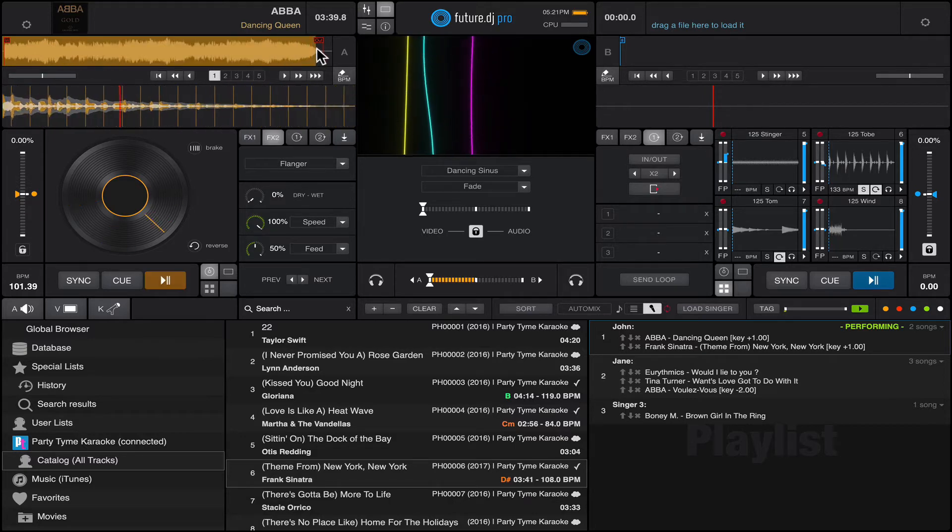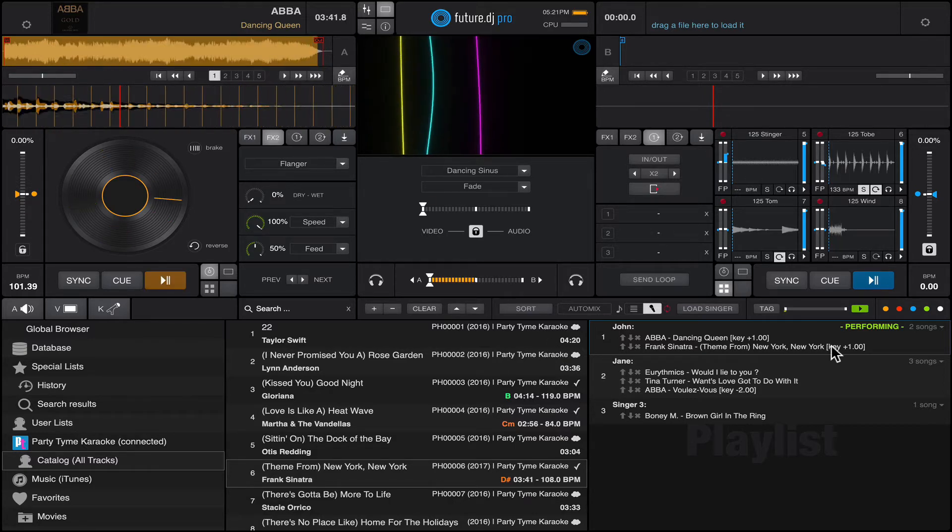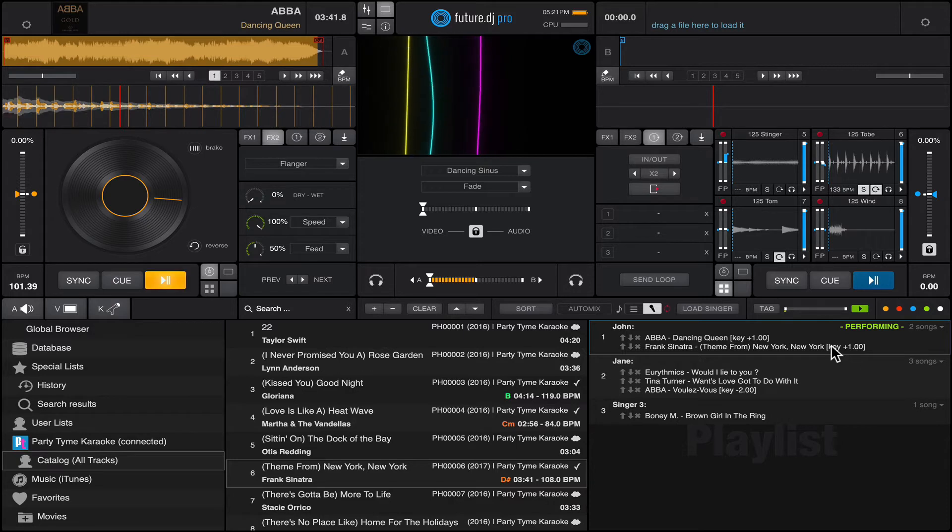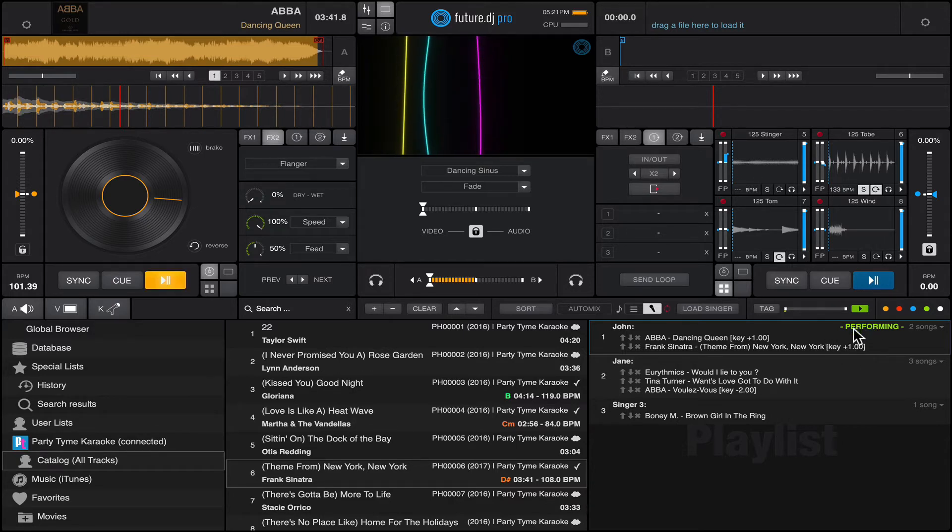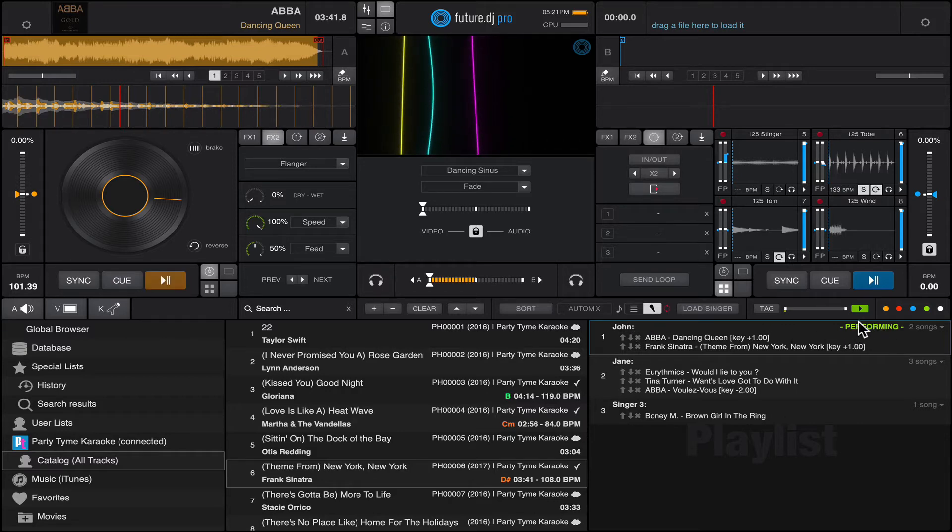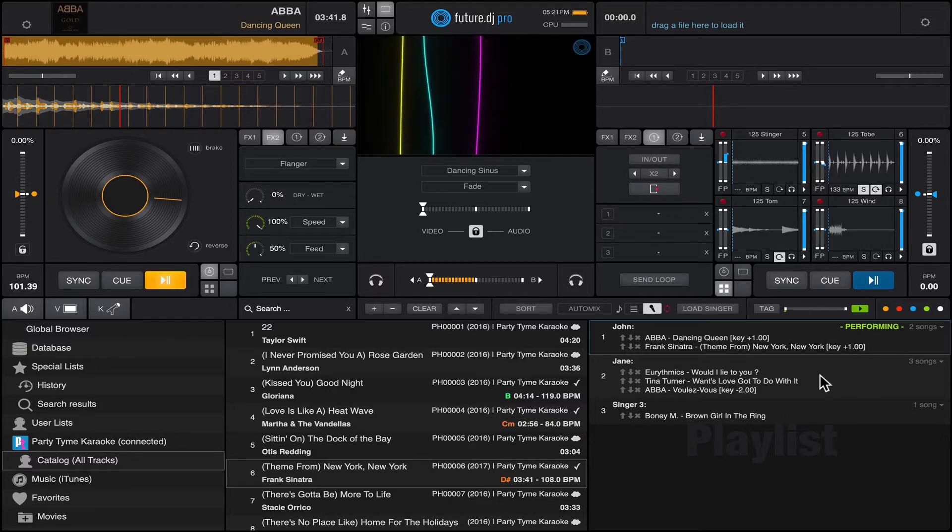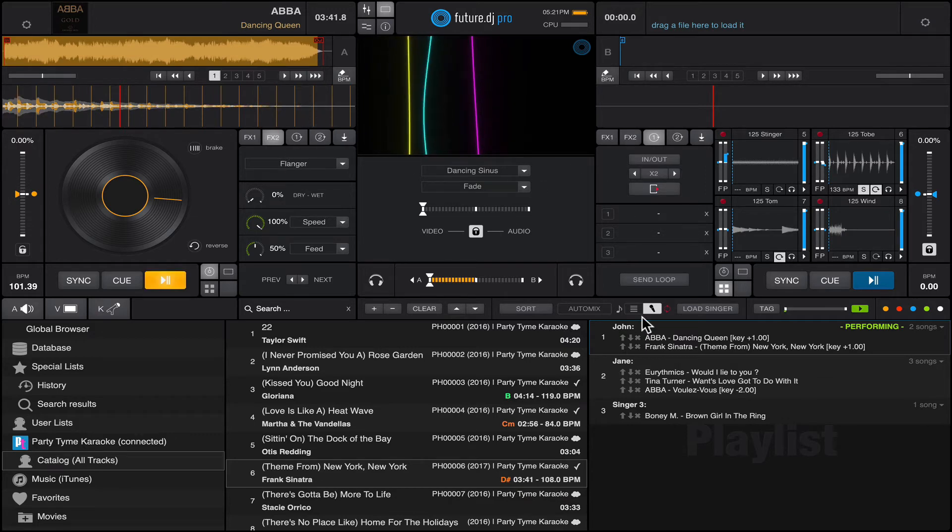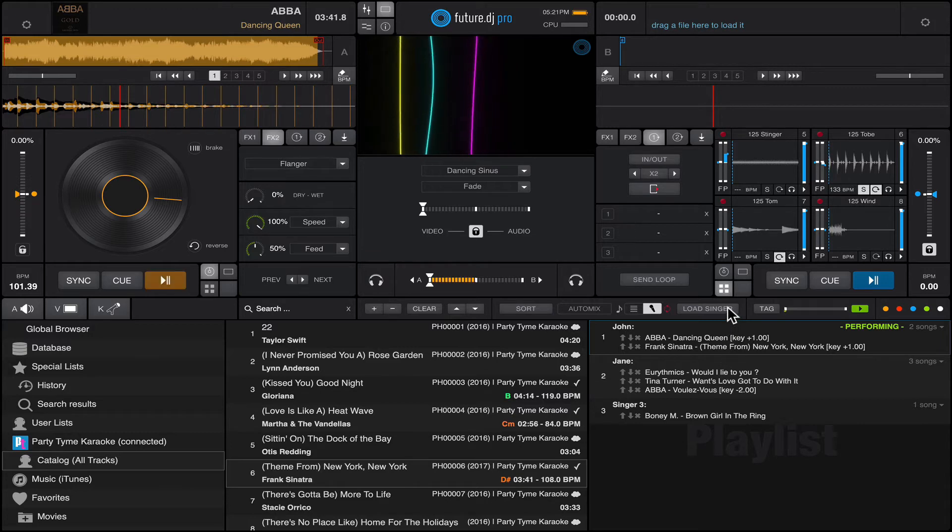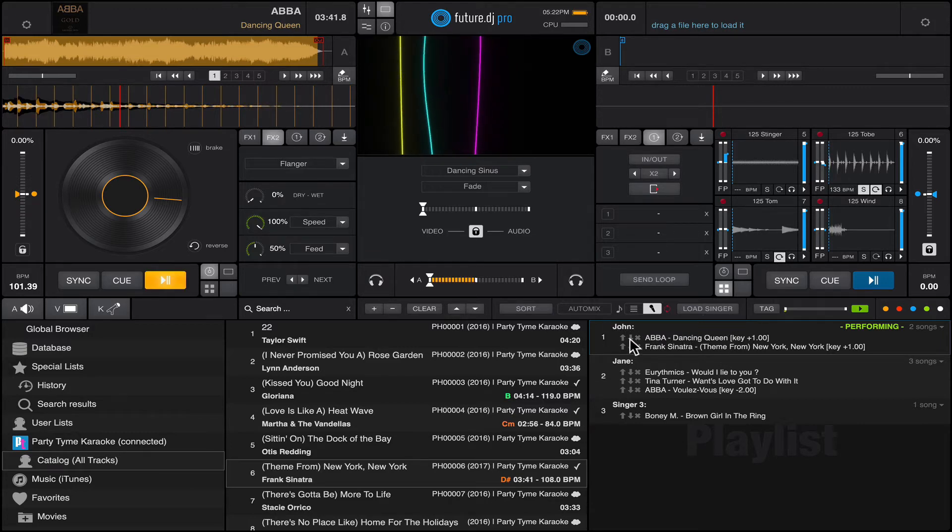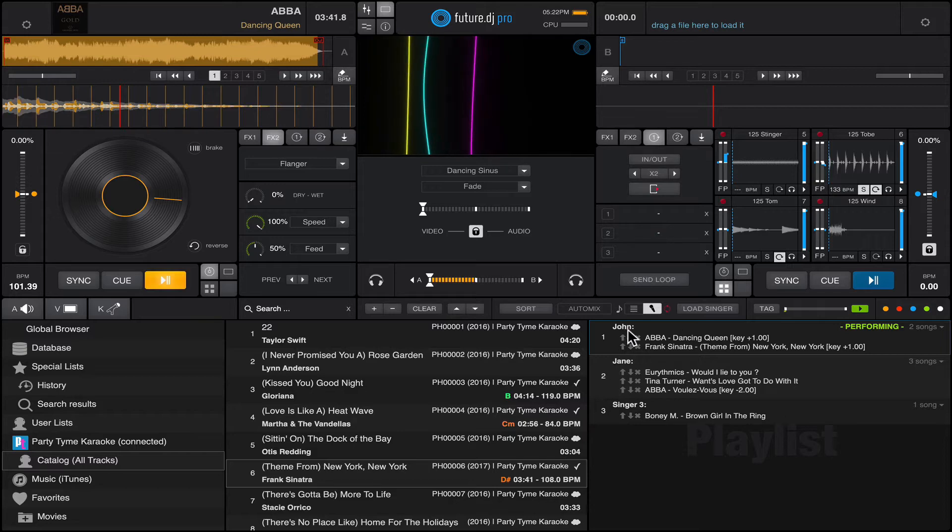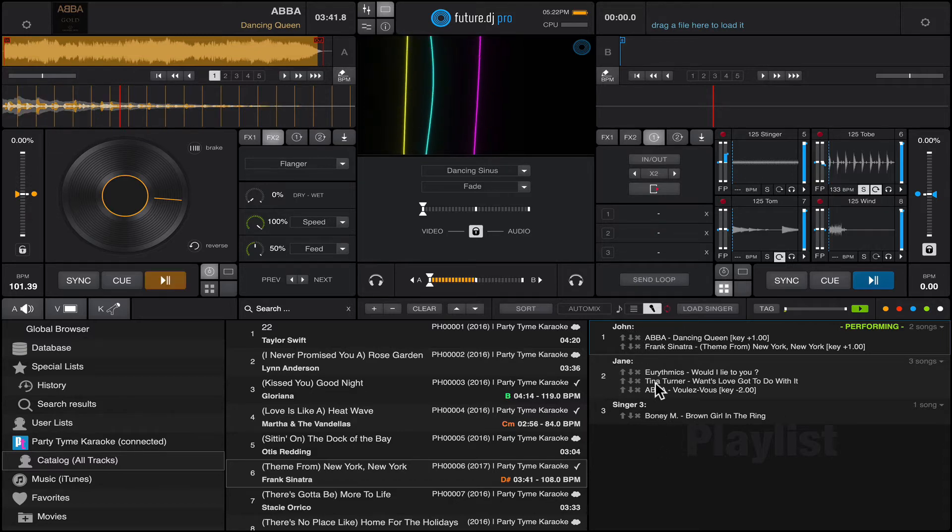In the karaoke singers list, you can actually see that John is currently performing. Let's say that Jane comes next. John has finished his song, so we do again load singer. When we do that, you will see that John is basically placed at the end, at the very end of the list, and now Jane comes up.